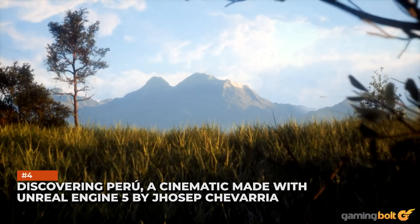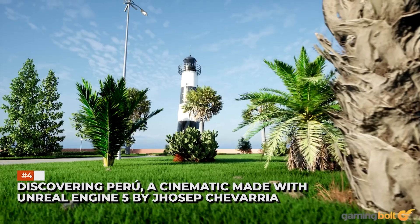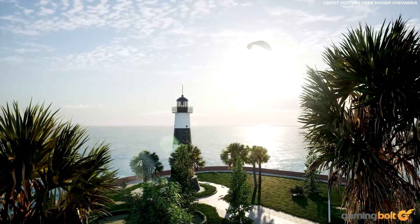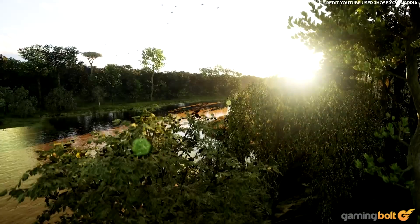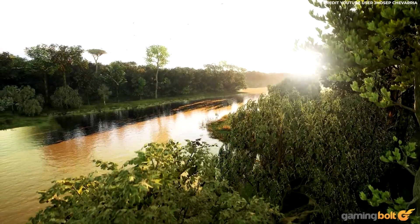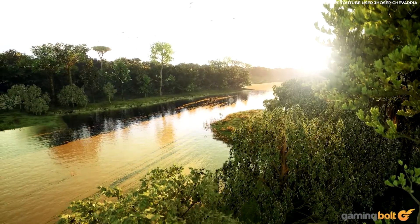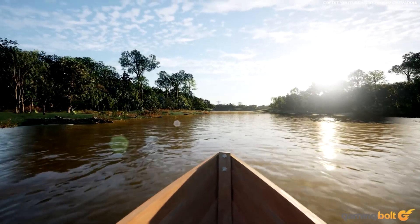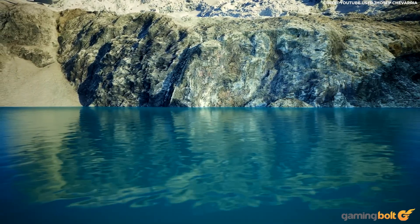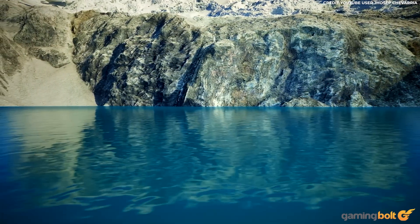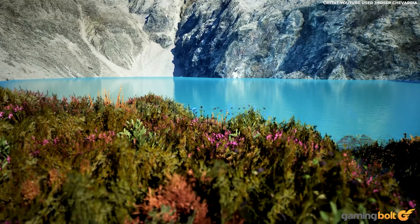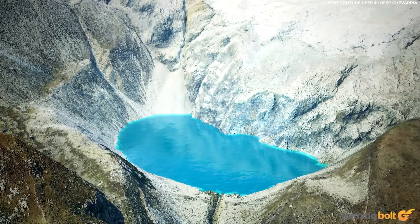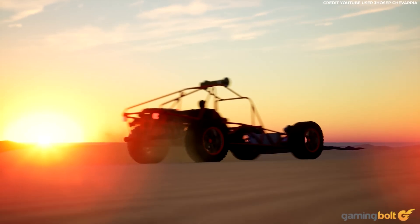Discovering Peru — a cinematic made with Unreal Engine 5 by Josep Chevarria. Maybe the wildlife featured in this cinematic undersells the realism of the landscapes, but that is the only potential blight on this otherwise incredible homage to Peru. These landscapes are simply breathtaking, from the tropical coastline of capital city Lima to dense Amazonian jungles and mountainous Incan citadel Machu Picchu.